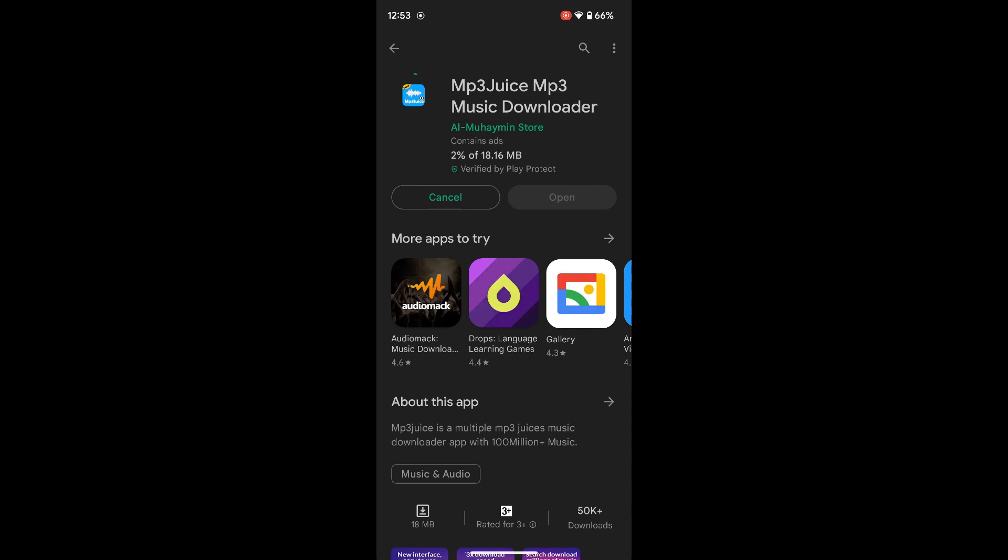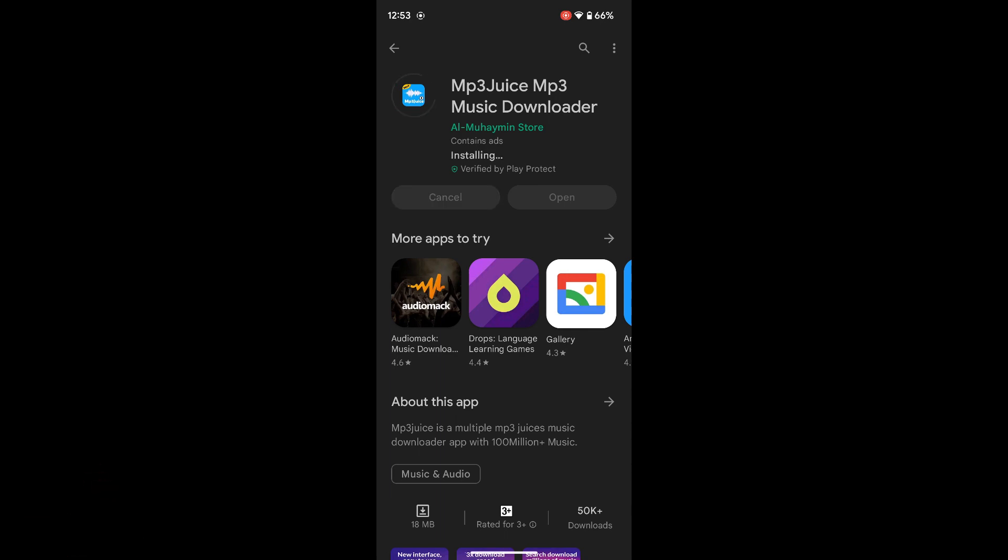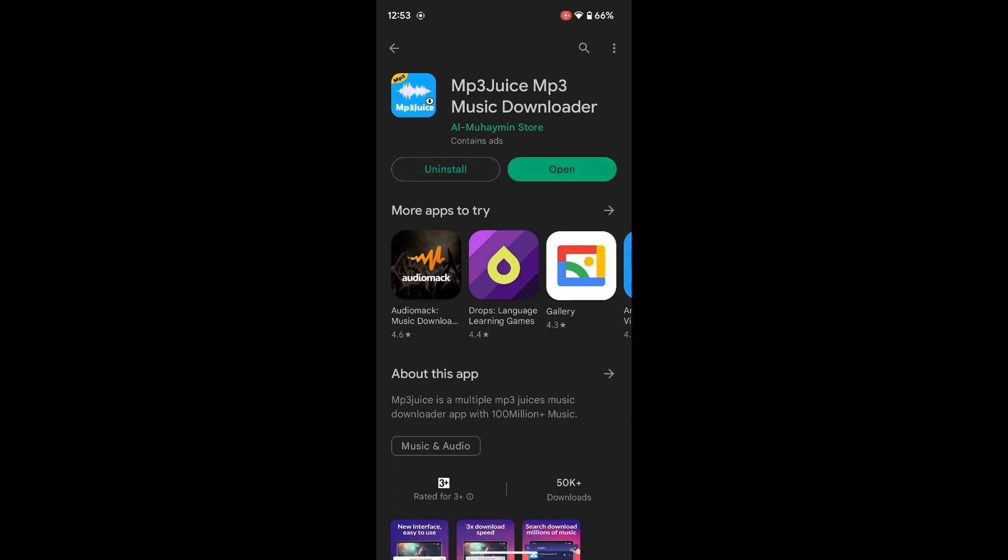And now this app will be downloaded to your phone. Once the installation is complete, you'll be able to open this app and then download mp3 using this app. So it's installed and let me open it real quick.